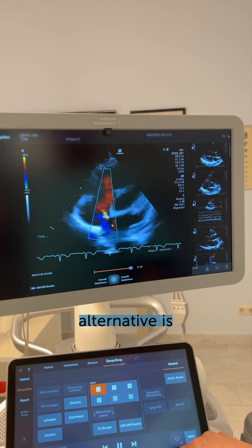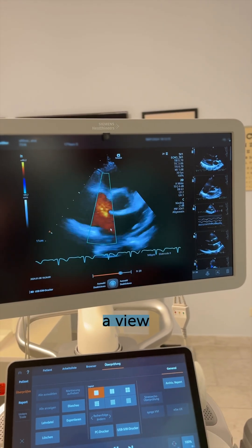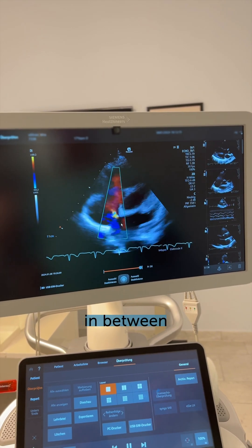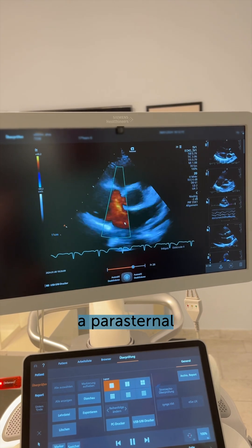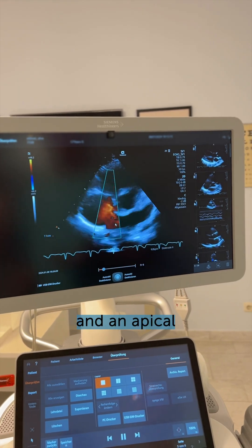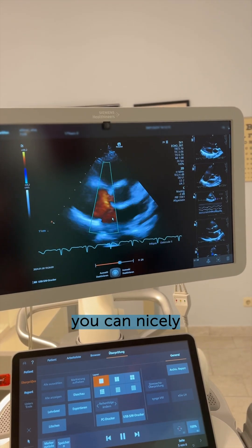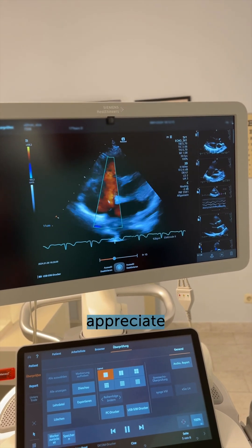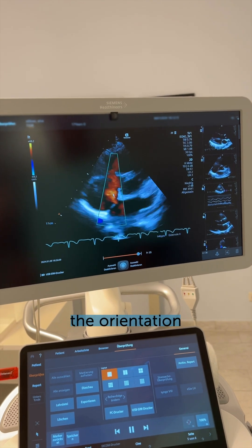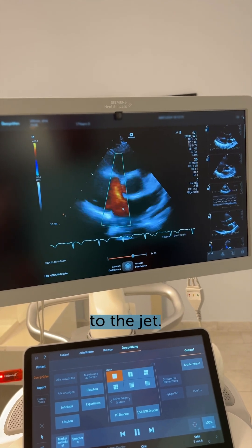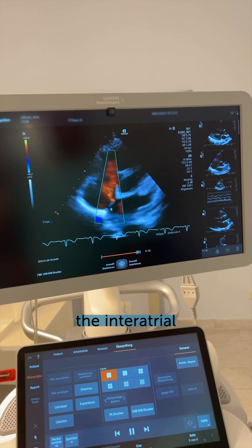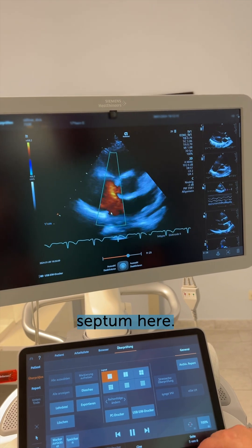The best alternative is a view somewhere in between a parasternal short axis view and an apical four-chamber view. In this view, you can nicely appreciate the jet because the orientation is perfect to the jet, and we can also nicely see the atrial septum here.